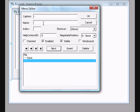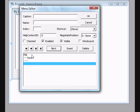Add a dash item to create a nice separator line between Save and Exit. Then add an 'Exit' menu item below the separator.